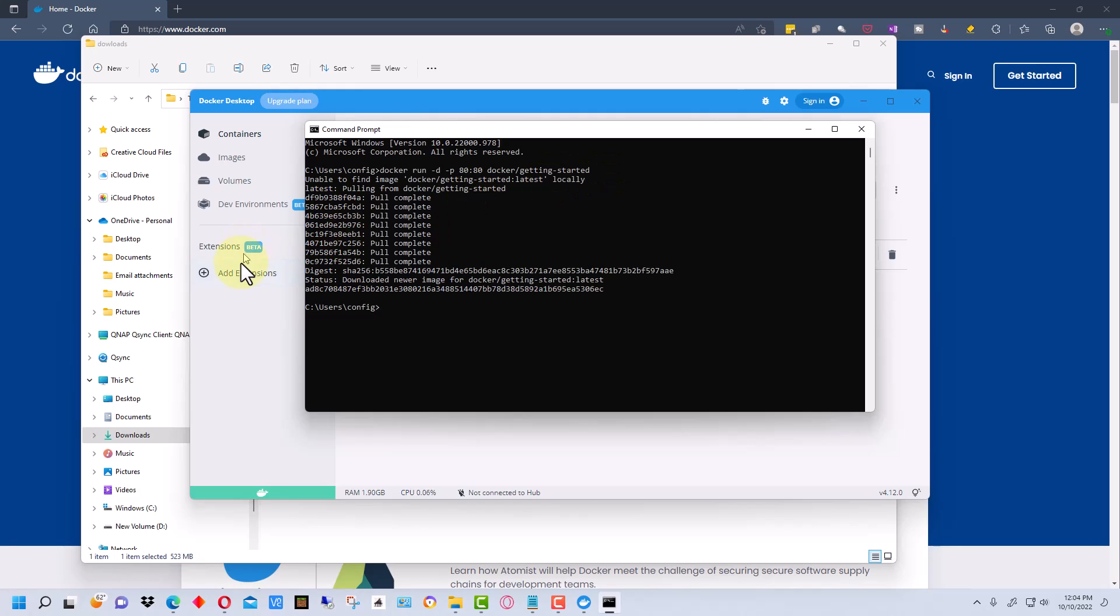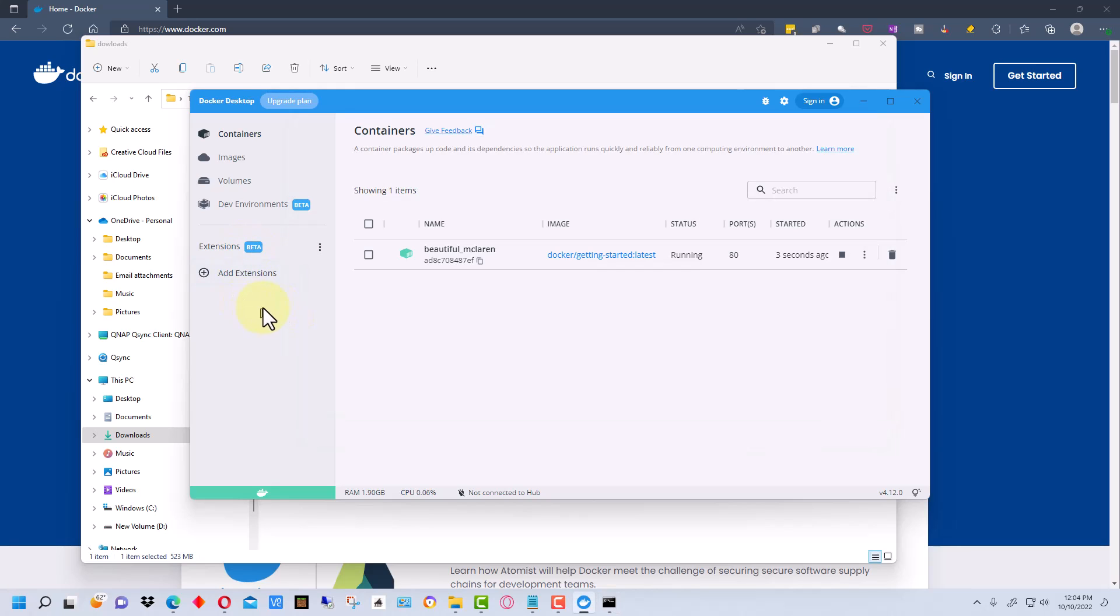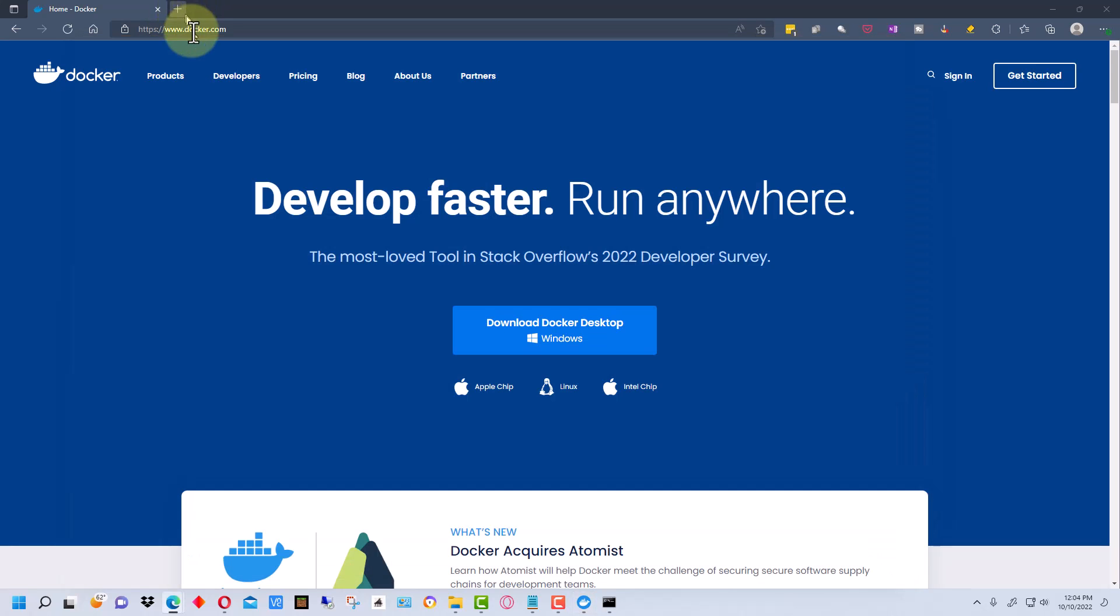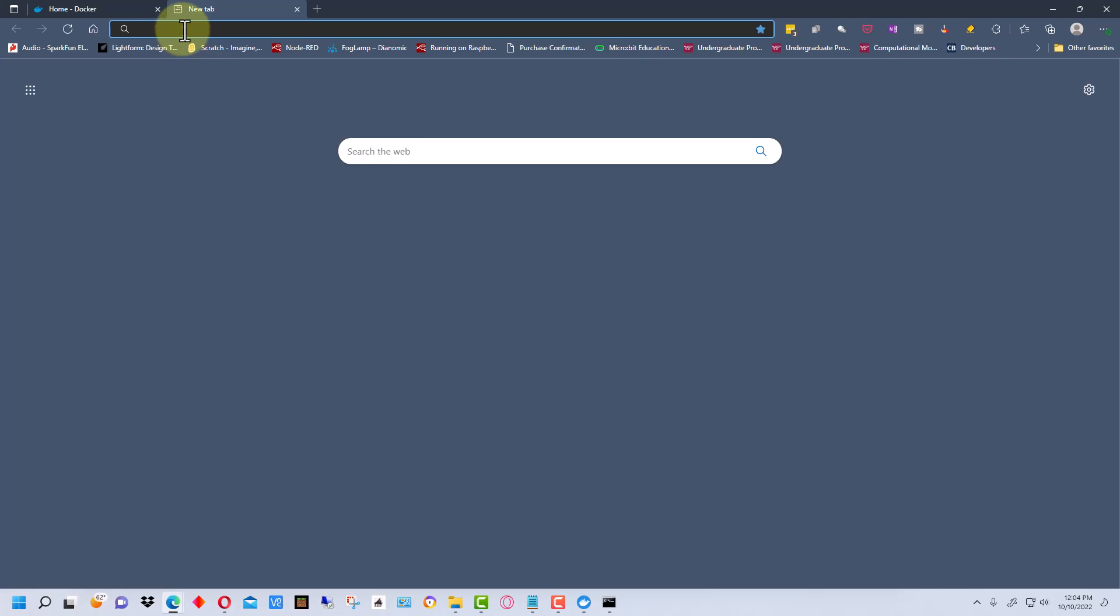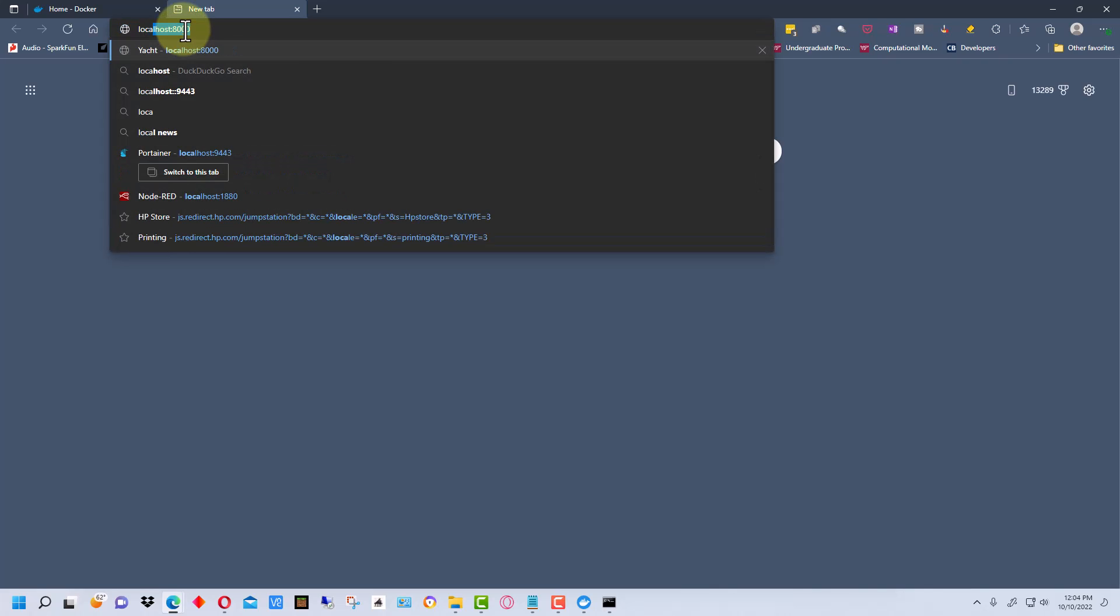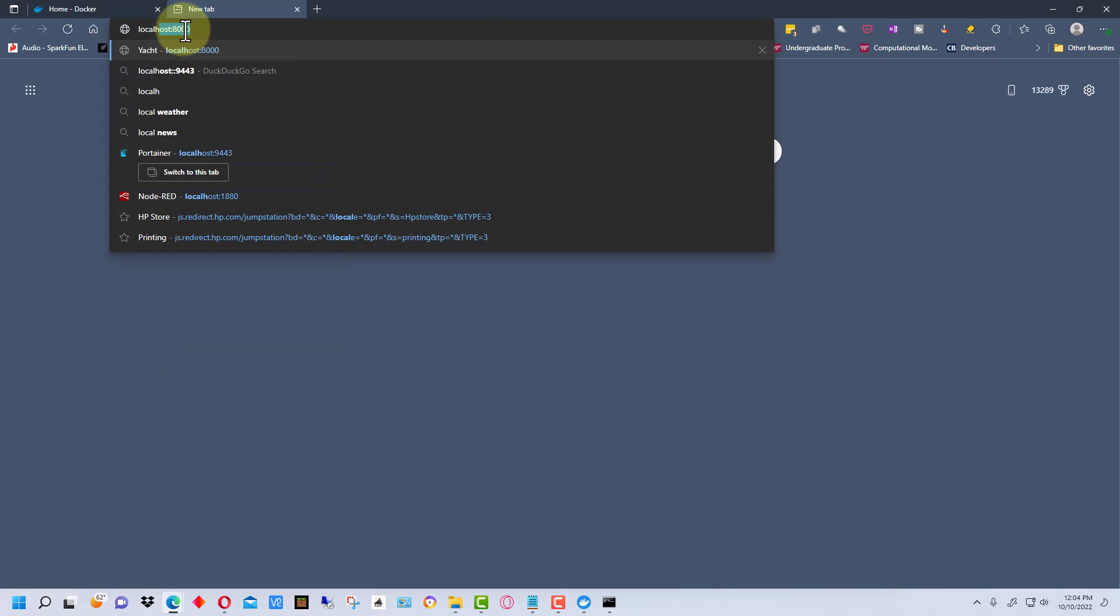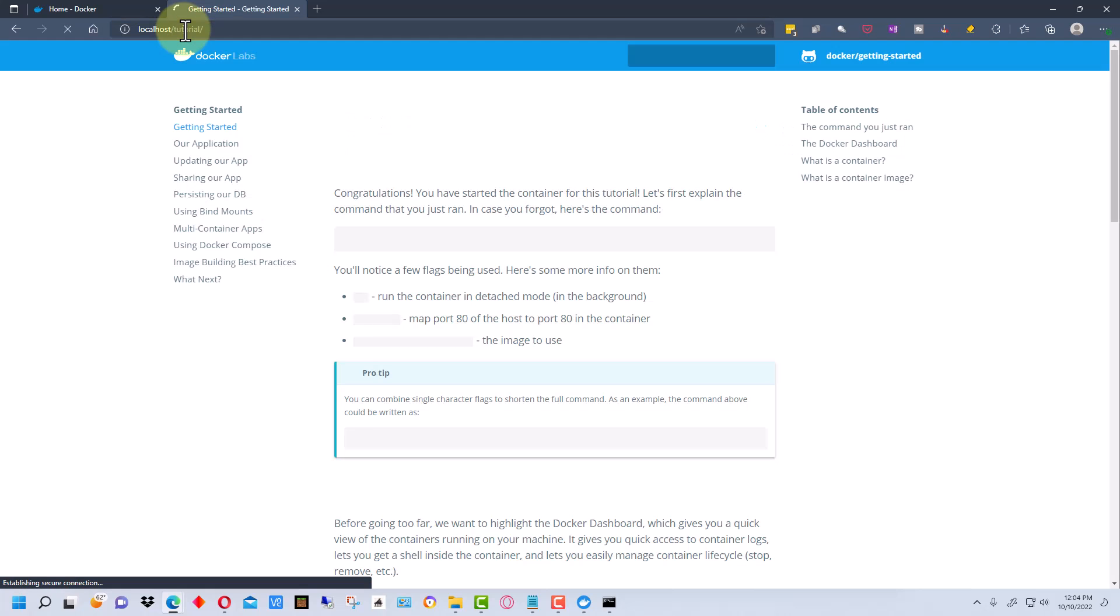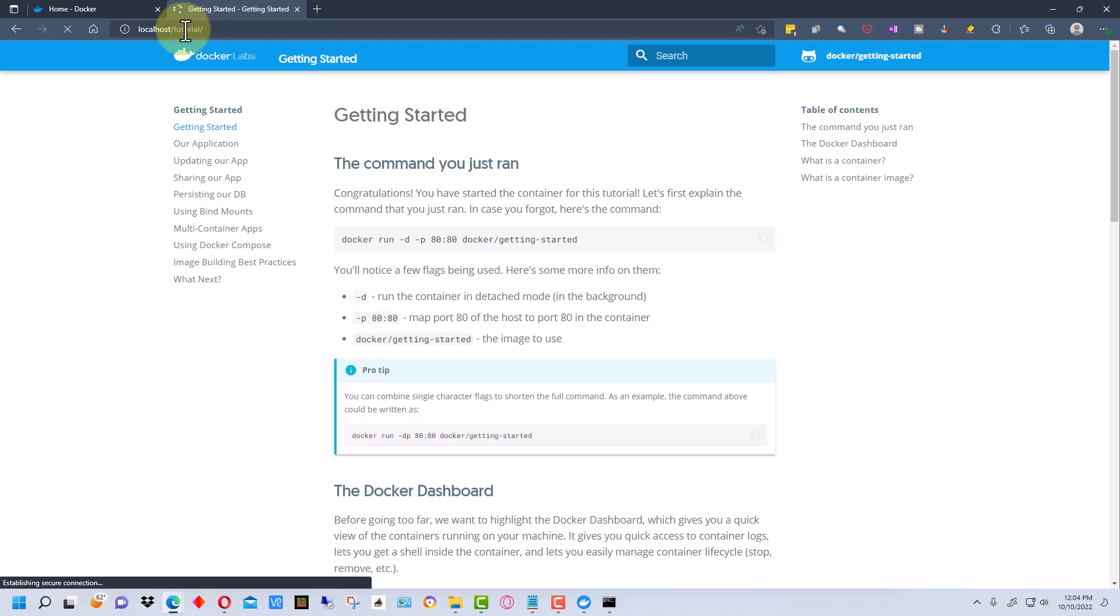And if we go back here to Docker you can see that we have the Docker getting started website running within Docker. And the way that we know that this is working is we can actually go here and go to localhost and hit enter and it will bring up this web page.